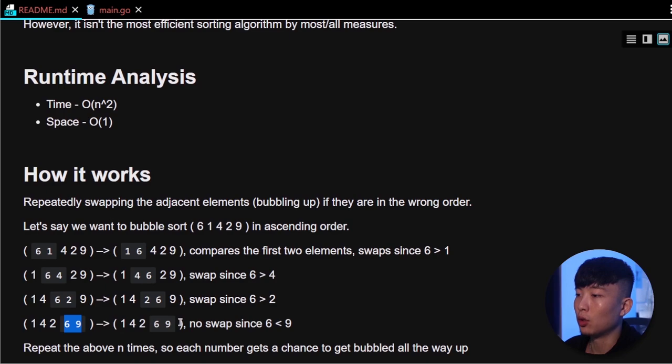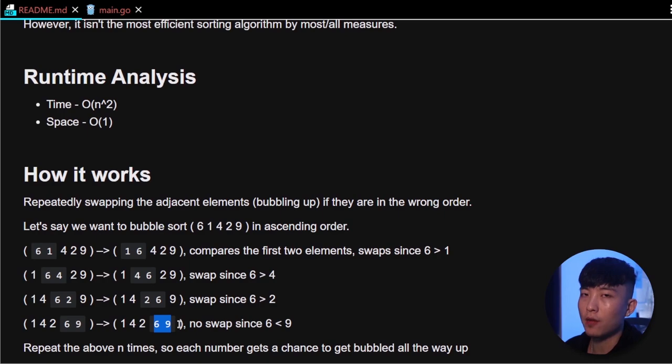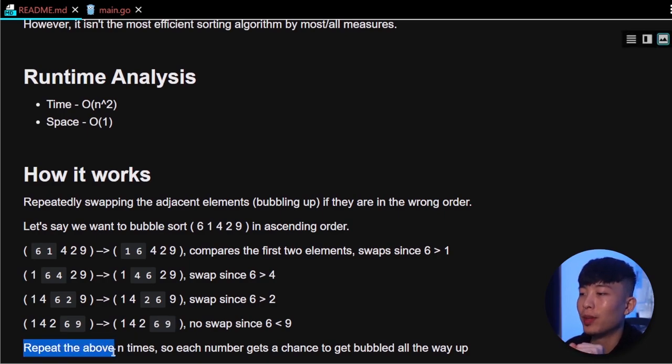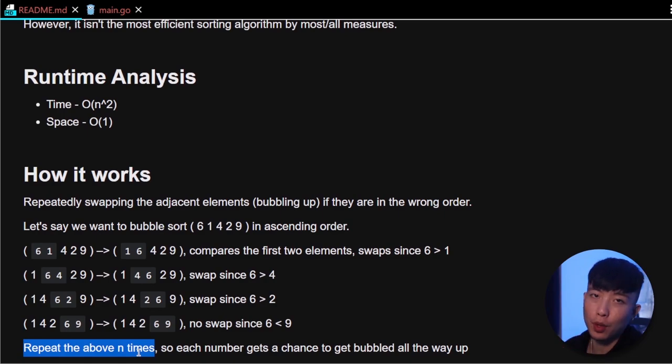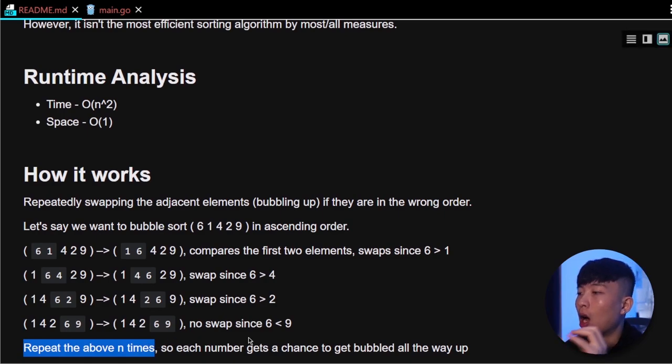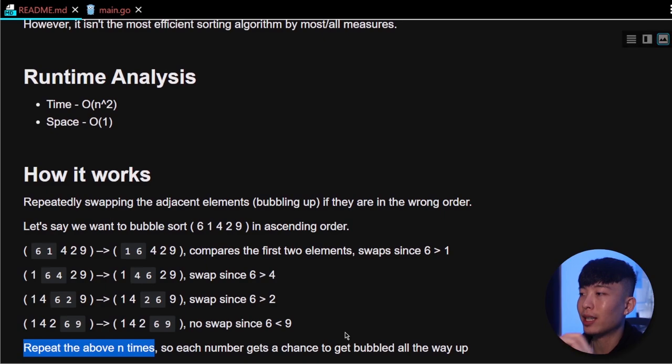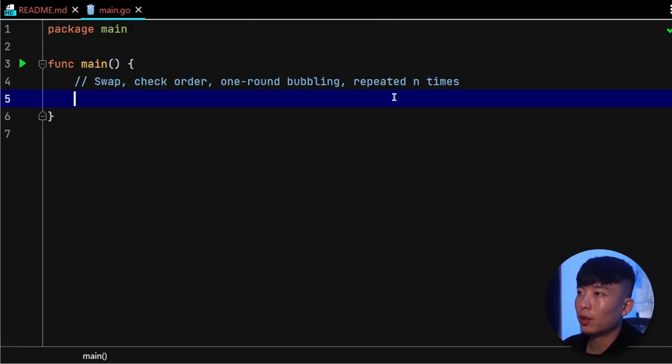So that's one round of bubbling up, and then we just need to repeat the above process n times so that each number gets a chance to get bubbled all the way up until the entire collection is completely sorted. So let's move on to the implementation of the solution.